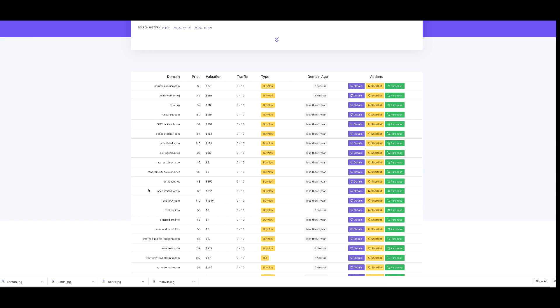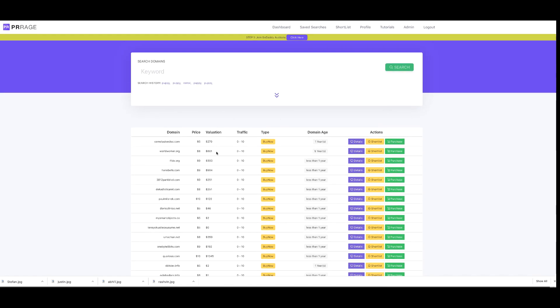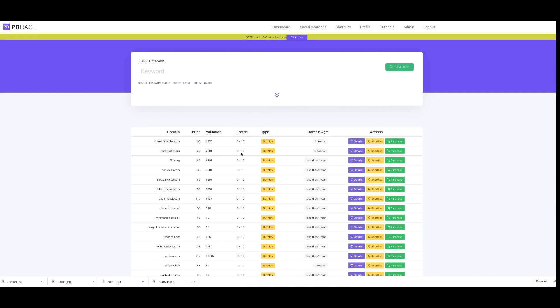If you'd like to quickly get started in the domaining industry where you can find high value domains, rent them, sell them, and do all kinds of amazing things with them, then PR Rage is the program to grab. Click now below and make sure you pick this system up so you can be up and running quickly with PR Rage.